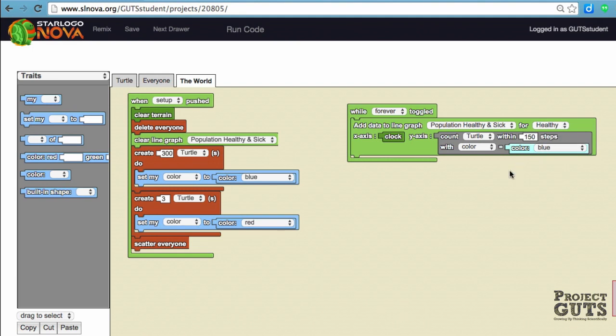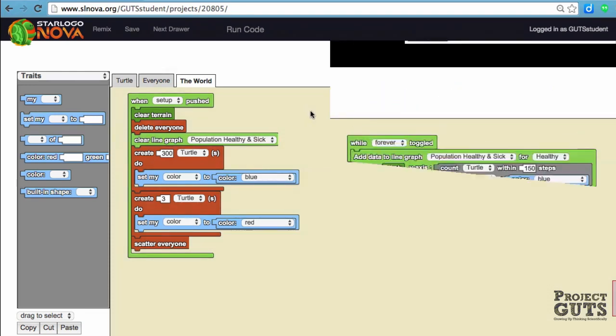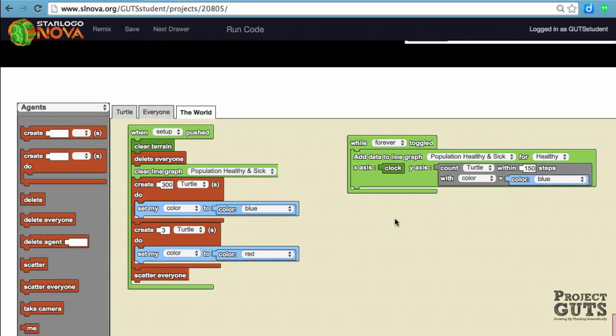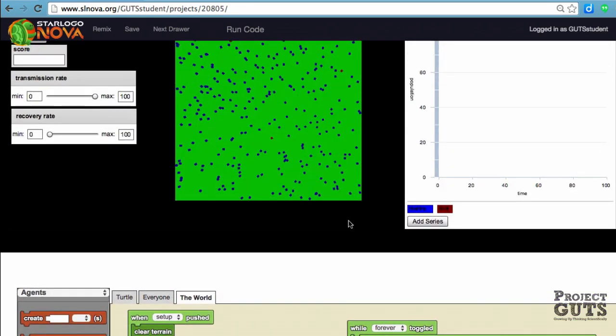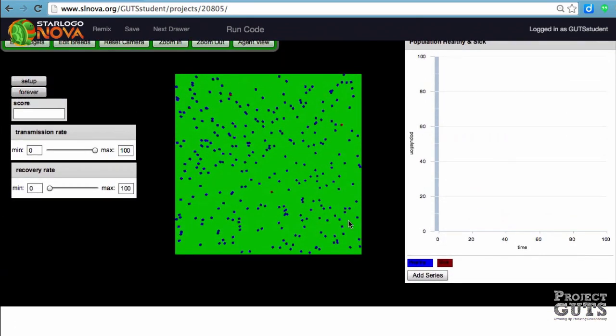We're going to grab a color traits block and match healthy to blue. This will allow us to have a graph that's going to update and track the turtles with the color blue. Now we're going to check our code to make sure it works.